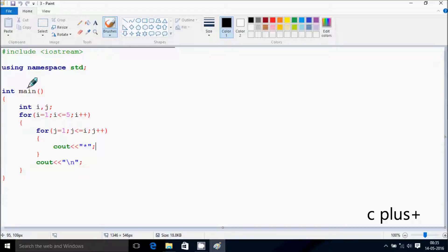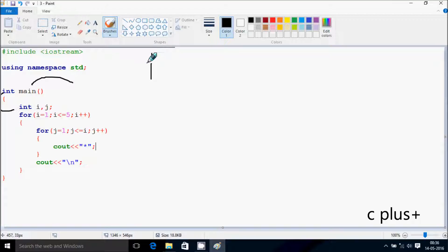Next, I am going to discuss about the dry run method of this program. So, if you debug the code, control comes to the main function and goes inside. Here I have taken two integer variables i and j.